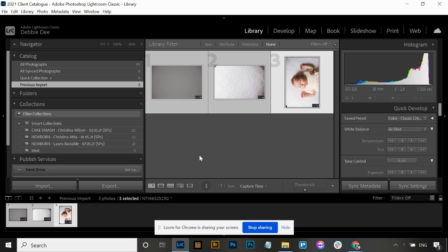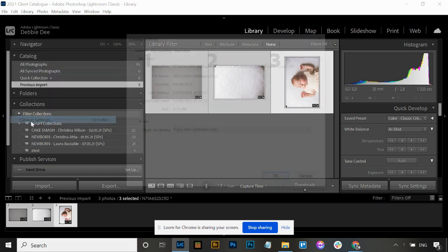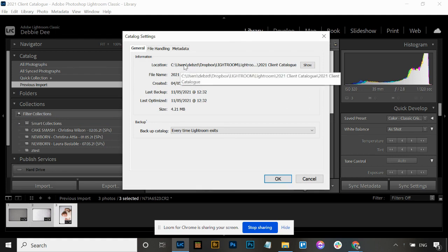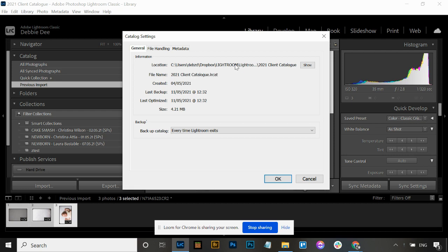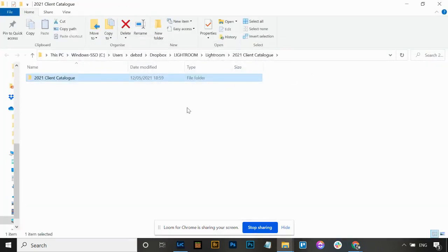The first thing you need to do is open Lightroom and find where your catalogue and all the information is stored. You can do that by going to Edit and Catalogue Settings. Click on that and it's going to show you the location. This file path here is your location of this Lightroom catalogue, and you can click the Show button to open that folder on your computer.